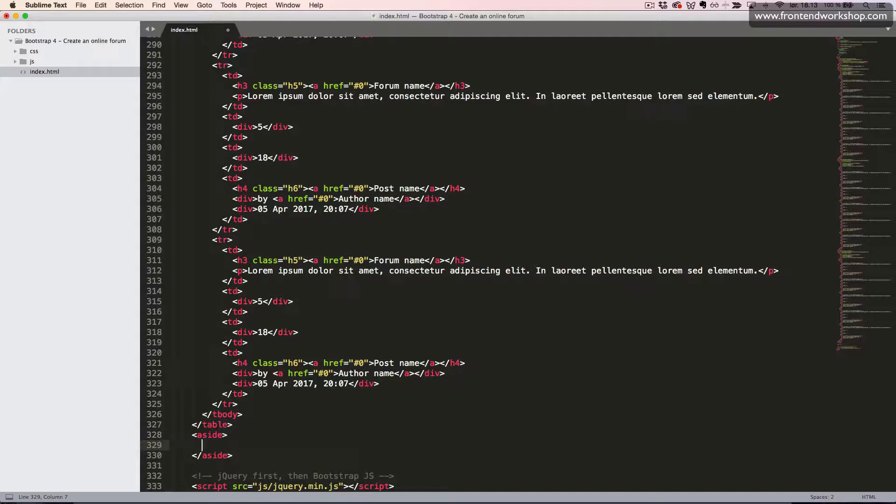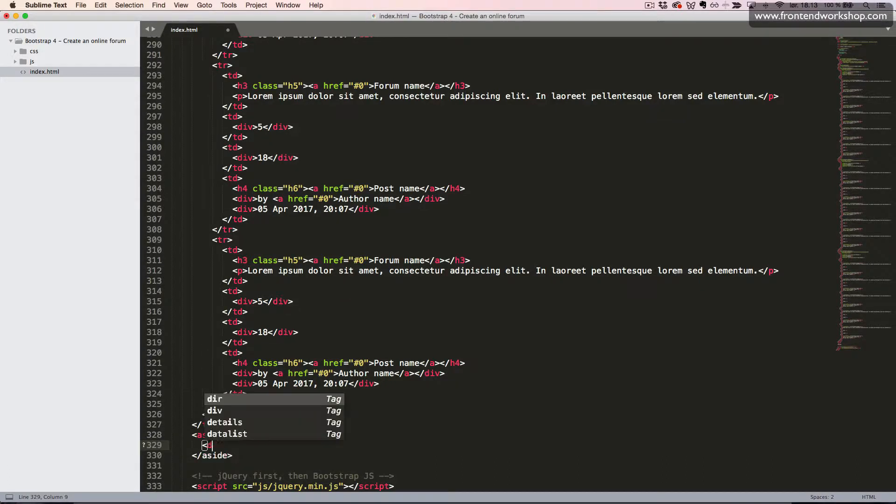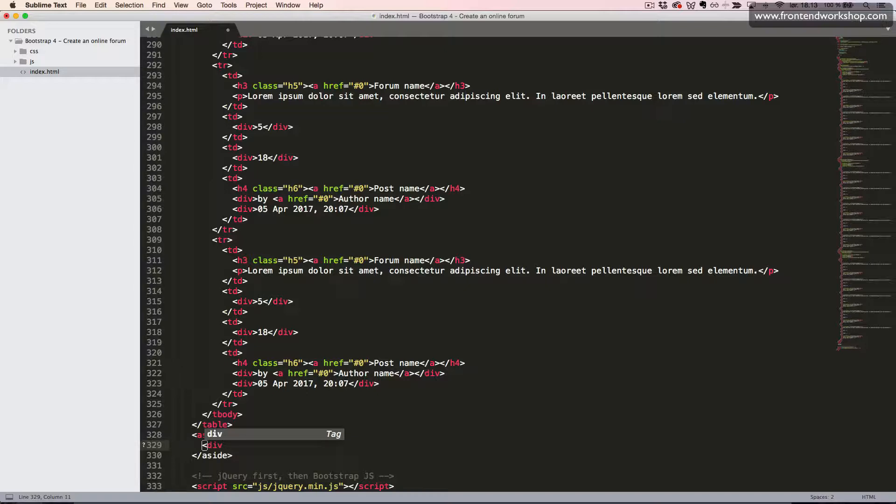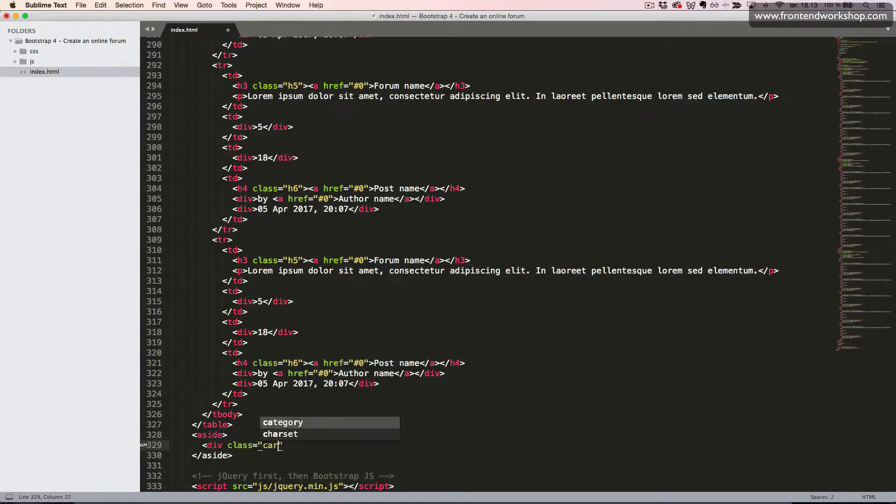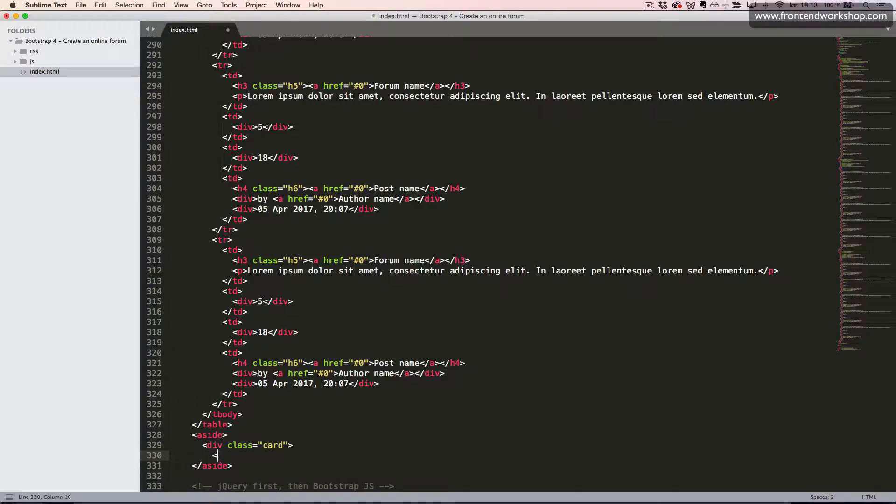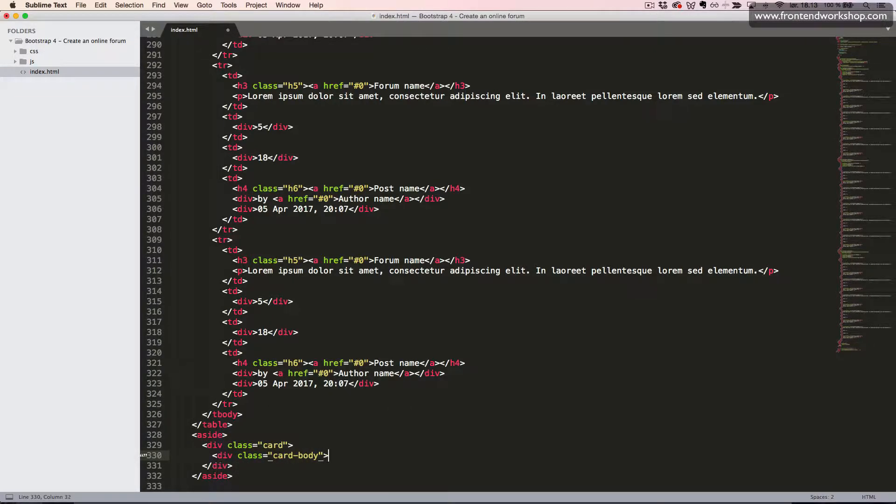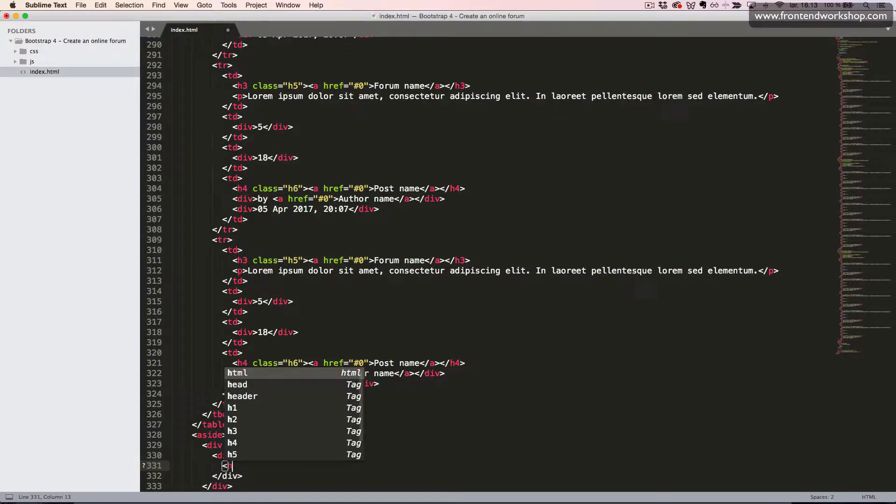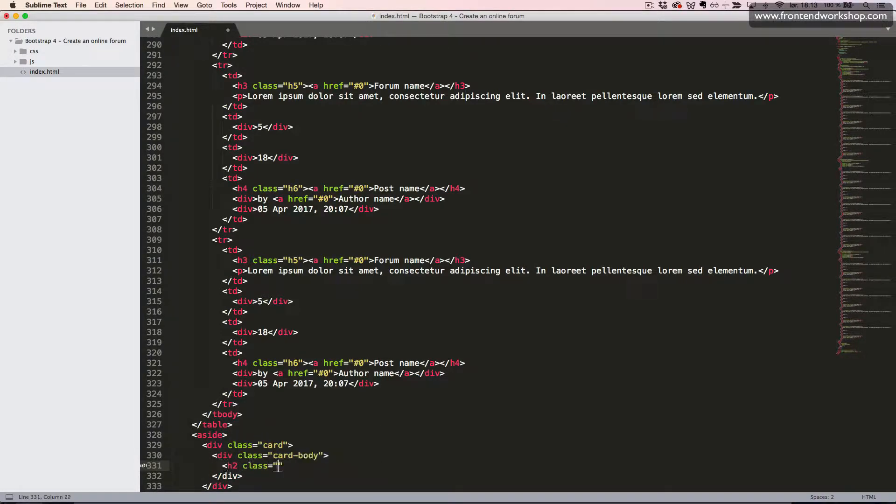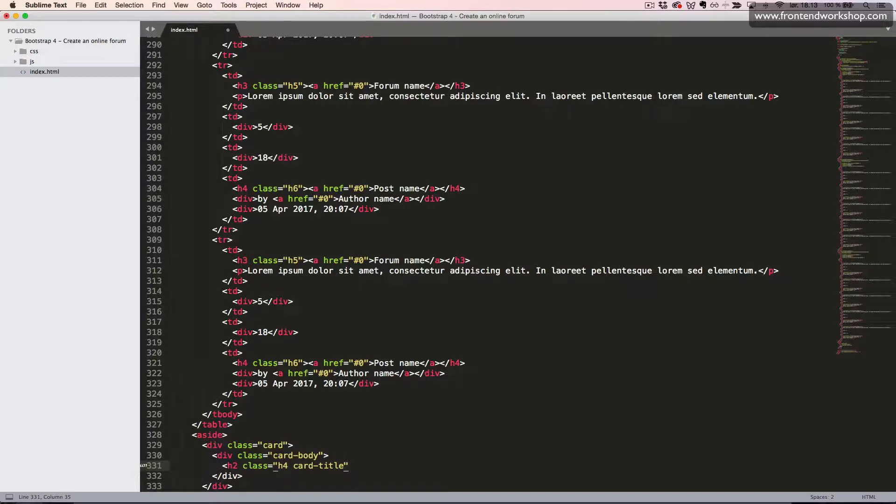First, we'll create the members section, which is a card component. So we have the div of the class card. Inside this, we need to add a div tag with the class body to have the right padding. Now, we'll add an H2 element with the class H4 to make it look smaller as an H4 heading and the card title class to provide the correct styling for the card, and we'll write the text members online.